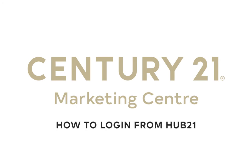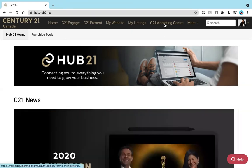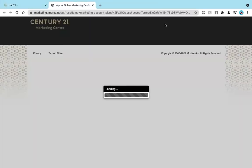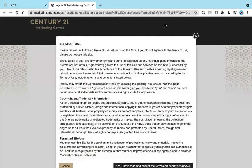How to log into the C21 Marketing Center. From your Hub21 account, click the C21 Marketing Center in the top navigation. This will utilize your single sign-on with the Google Workspace to access the Marketing Center.